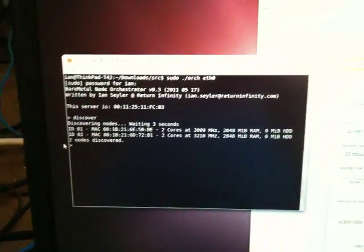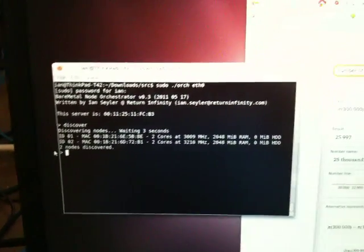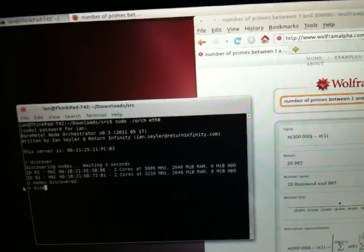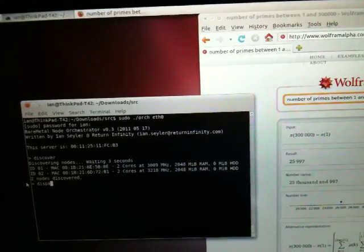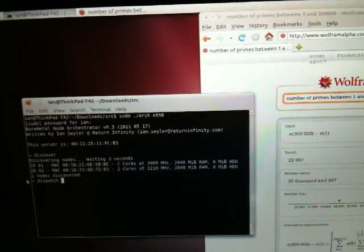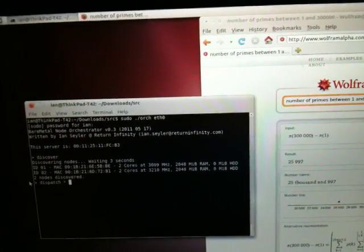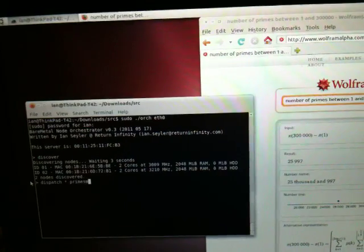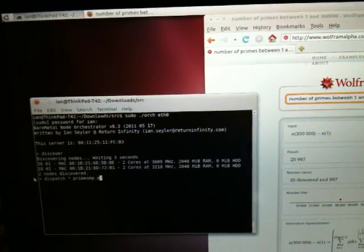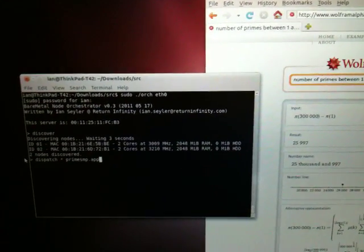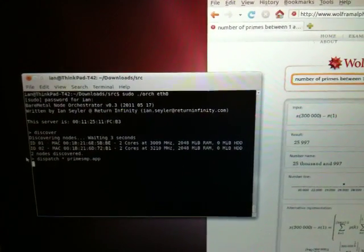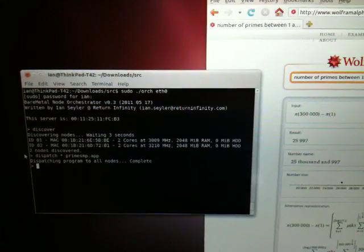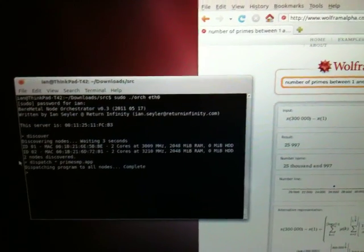We'll use the Prime SMP program that we used in the earlier demo. We'll dispatch that to all nodes. It's completed.